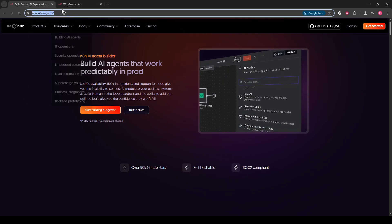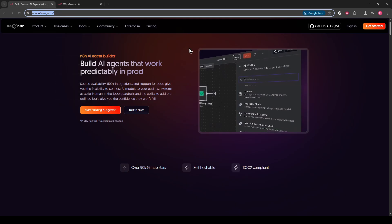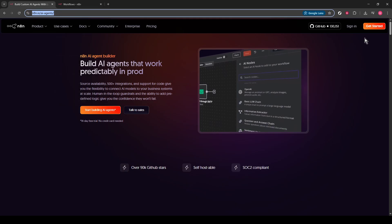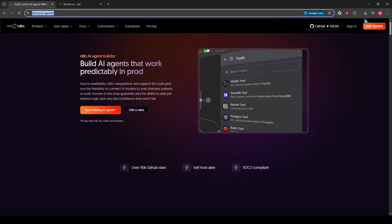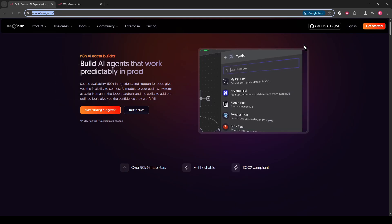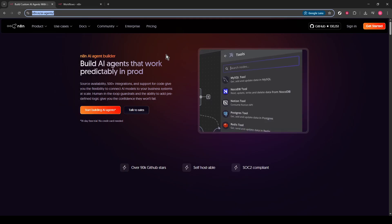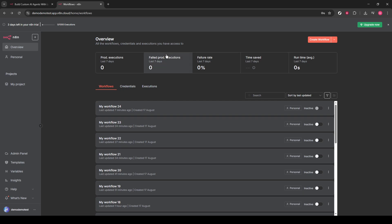First, head over to the N8N website. If you aren't already logged in, you'll want to do that now. I'll give you a moment to get that done. Once you're in, we can begin creating your automation.